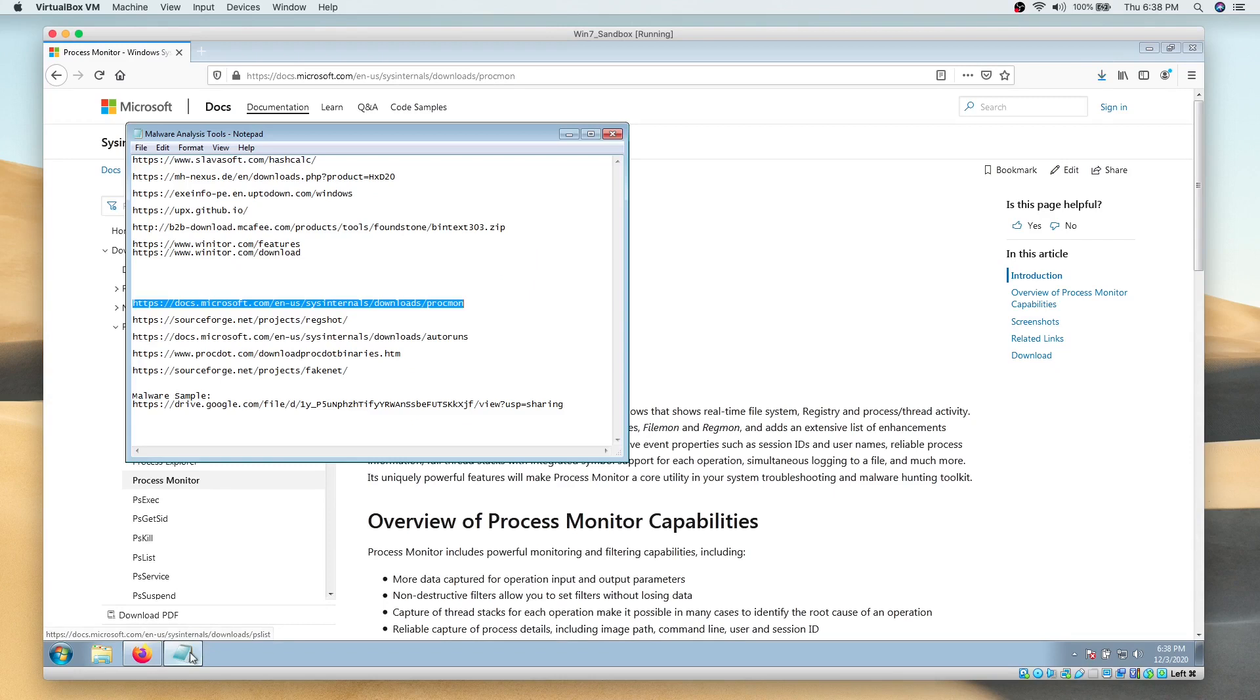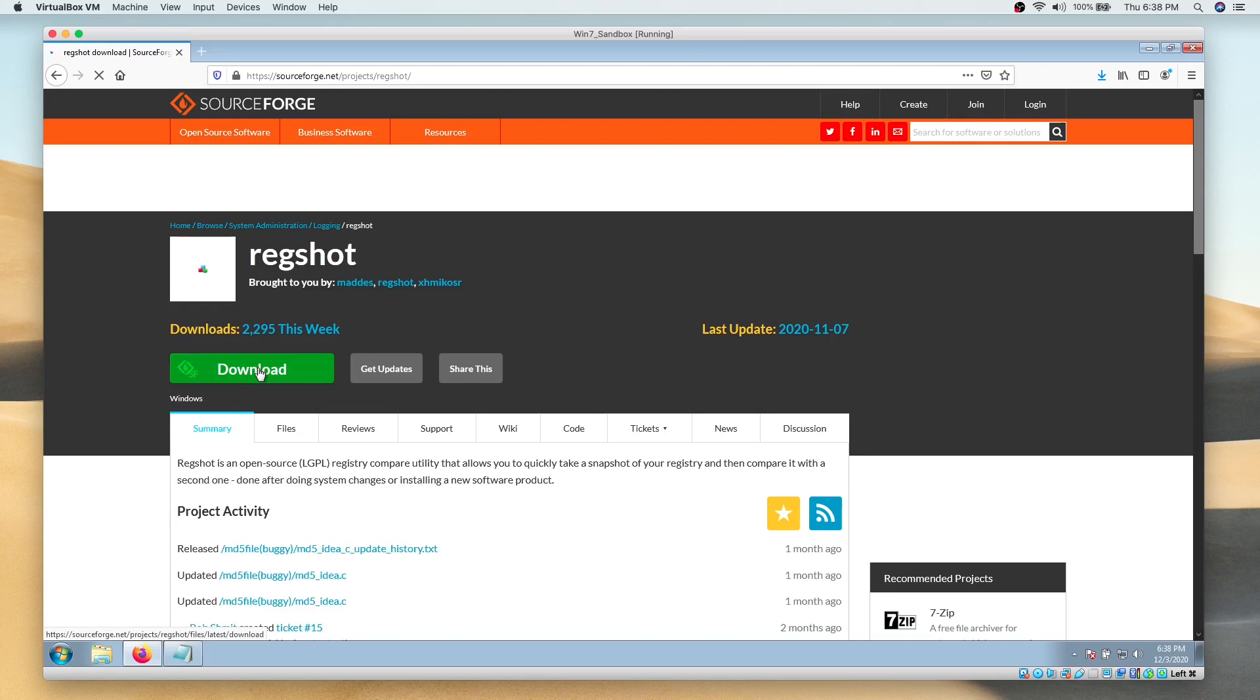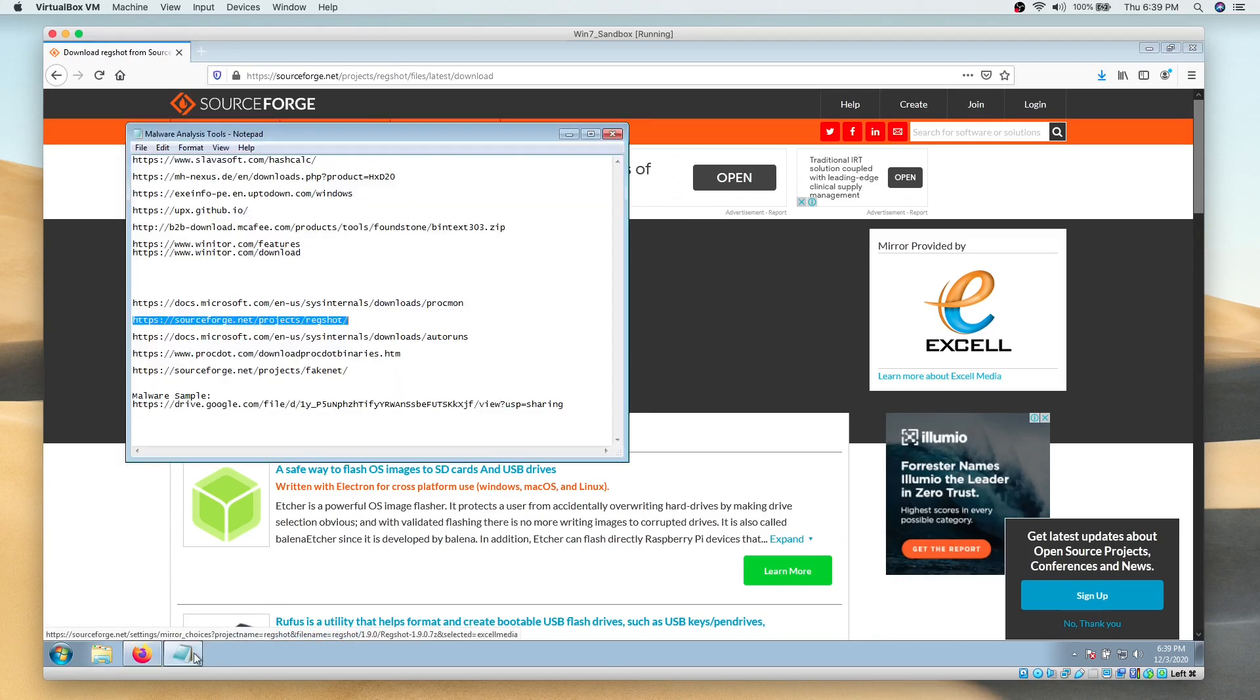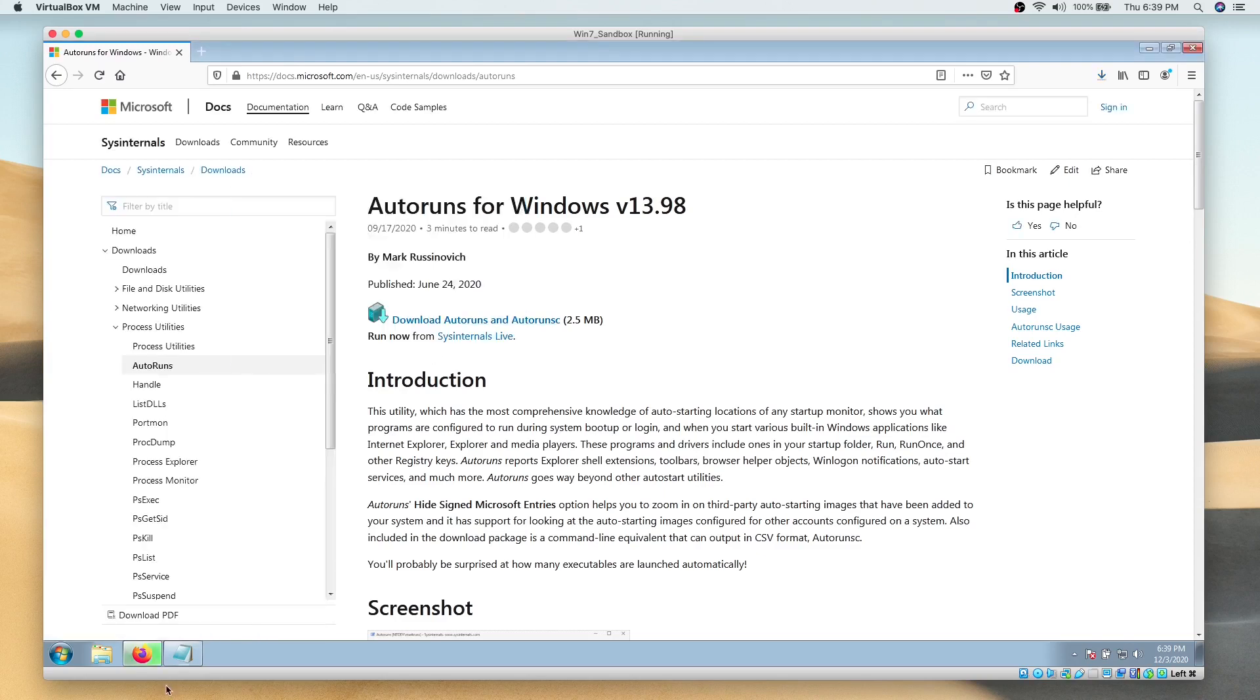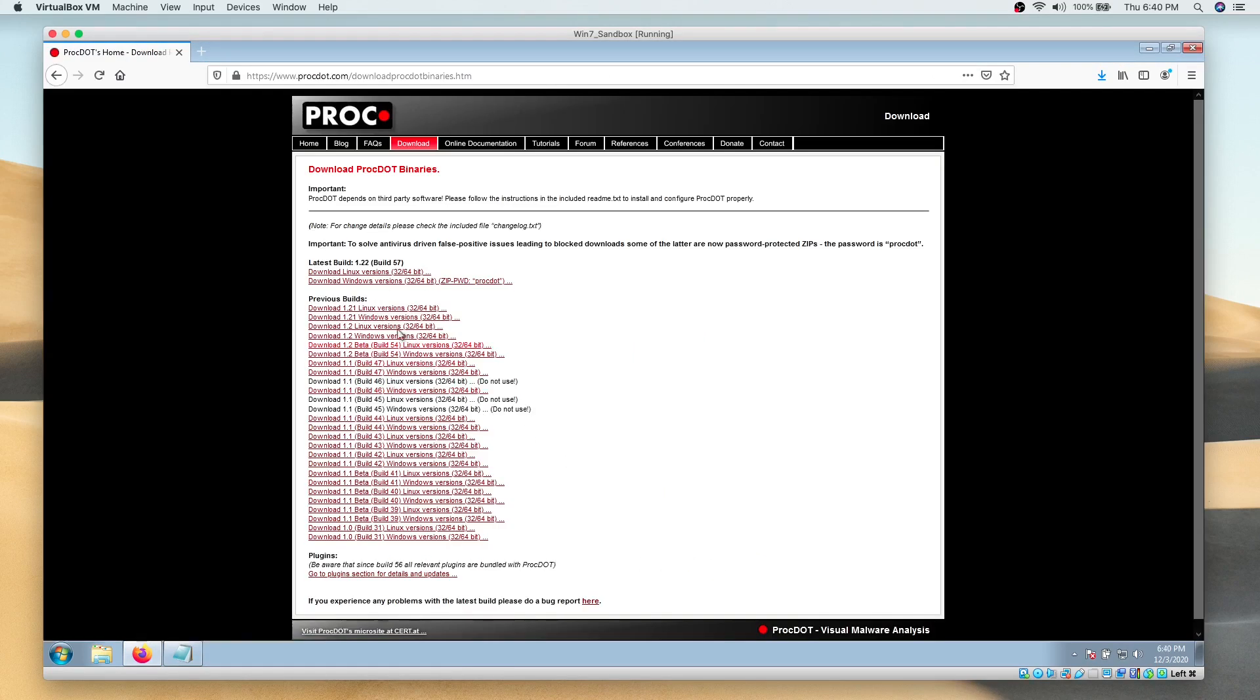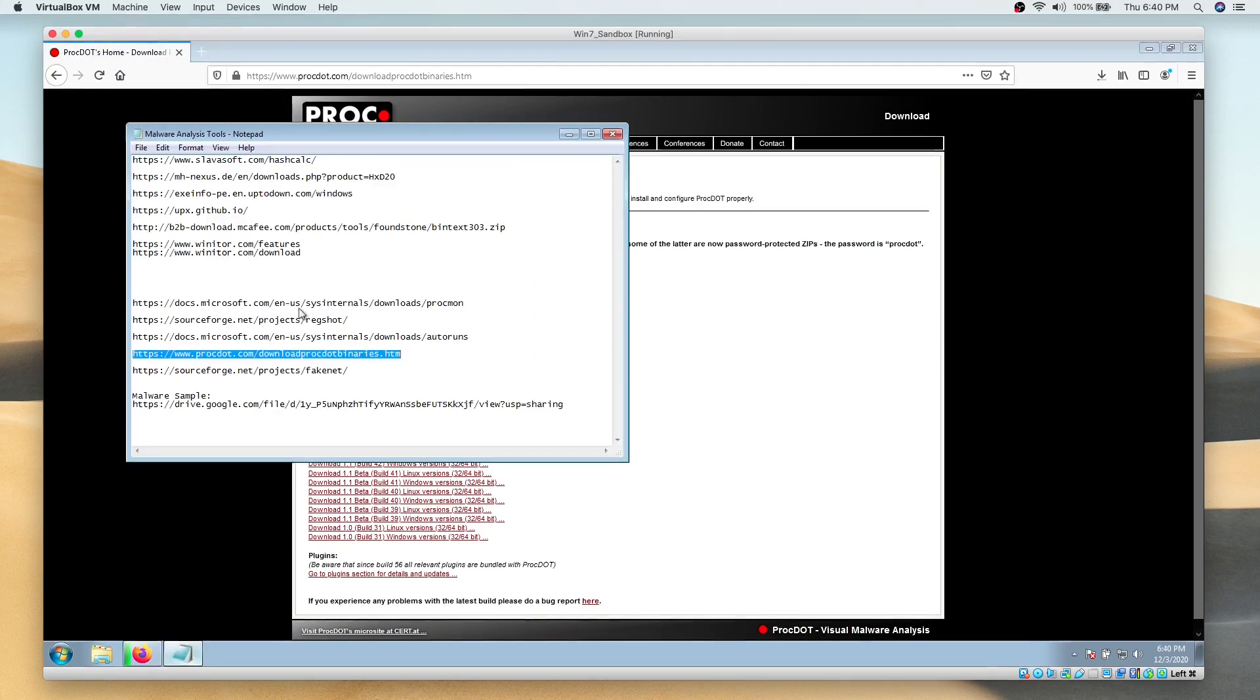Next is Regshot, followed by Autoruns. We will also download ProcDot, and finally download FakeNet.